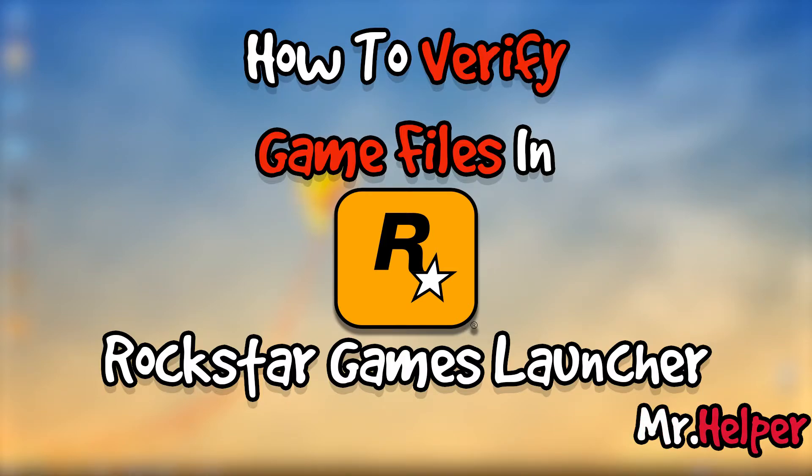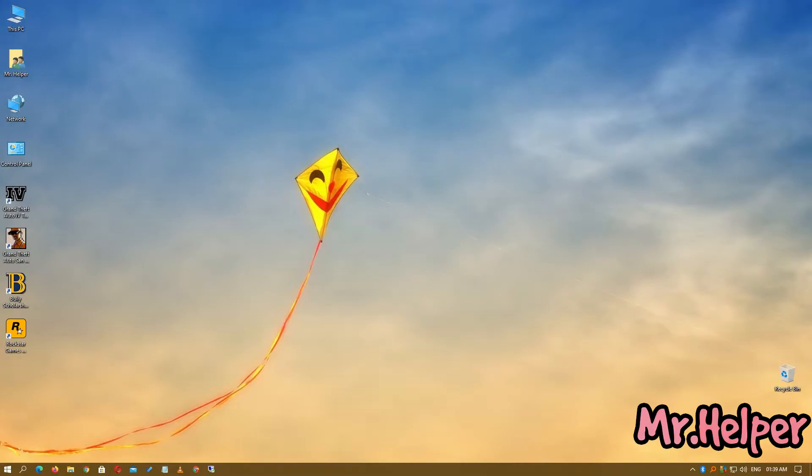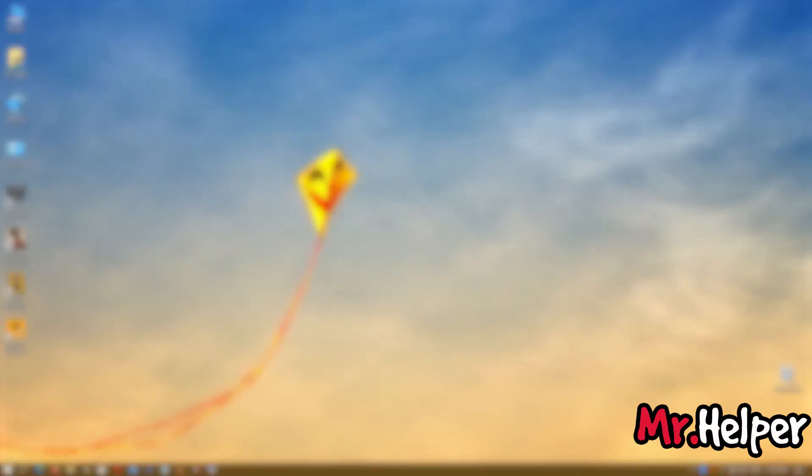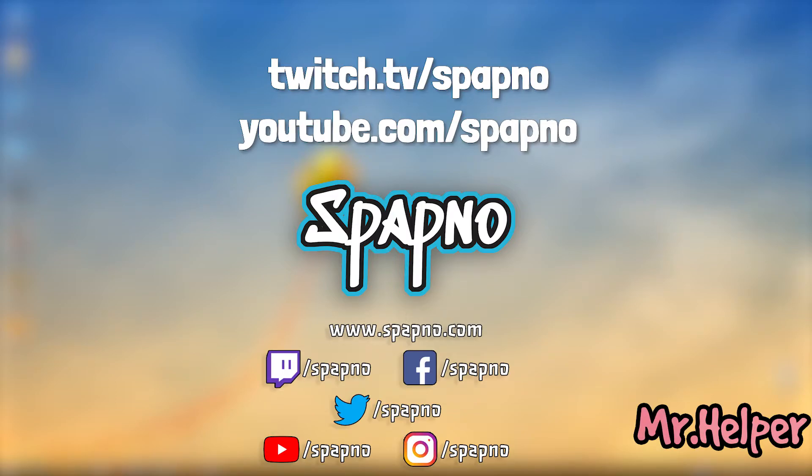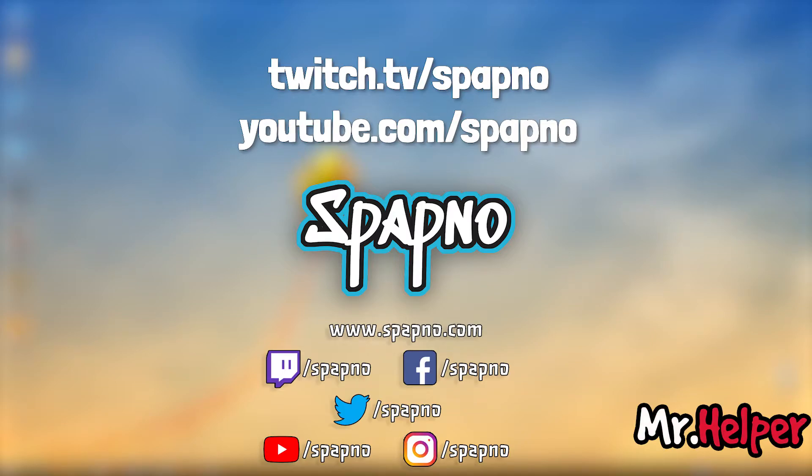This is very easy to do, but before that I want to tell you: I go live at twitch.tv/spapno and on YouTube at youtube.com/spapno. If you're interested in watching my live streams, please check the description box below for all the social links to my second channel, Spapno. Please do check it out.